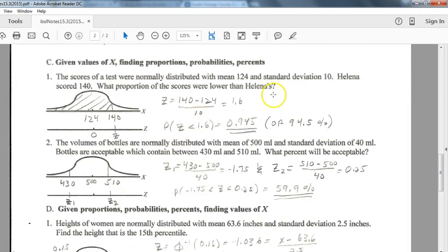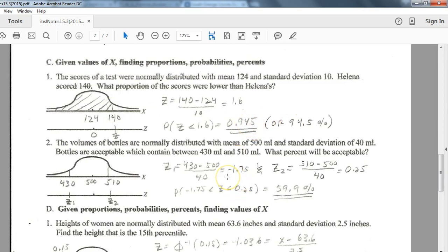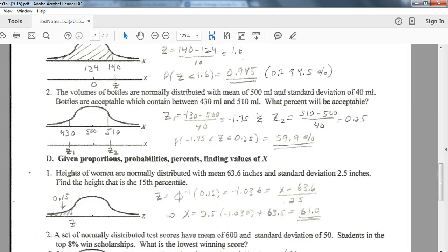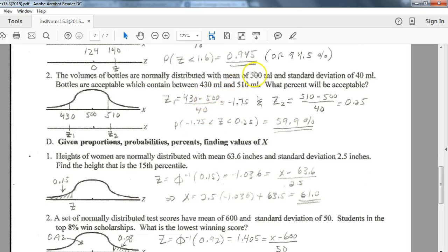These problems typically come up as word problem scenarios. For example, given a mean of 124 and standard deviation of 10, somebody scored 140 — what proportion of scores were lower? You're looking for everything below 140. You don't have to convert to z-scores. Just put in a mean of 124, standard deviation of 10, lower bound of negative infinity, upper bound of 140, and that gives you the result. They will always give you a mean, standard deviation, lower bound, and upper bound — punch those directly into your calculator.